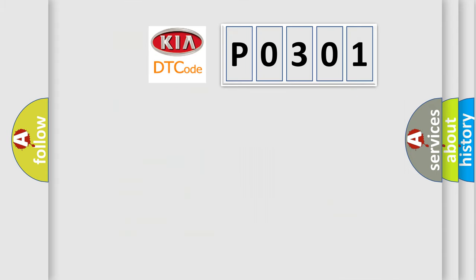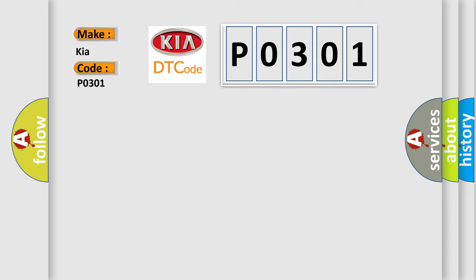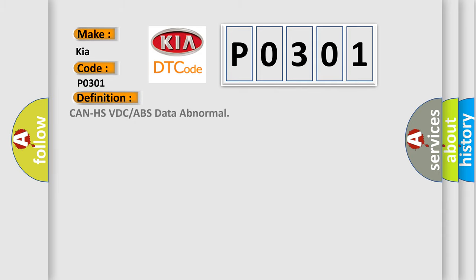So, what does the diagnostic trouble code P0301 interpret specifically for KIA car manufacturers? The basic definition is CAN HS VDC or ABS data abnormal.